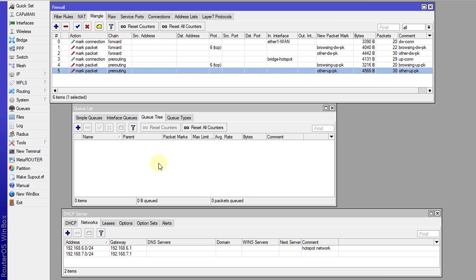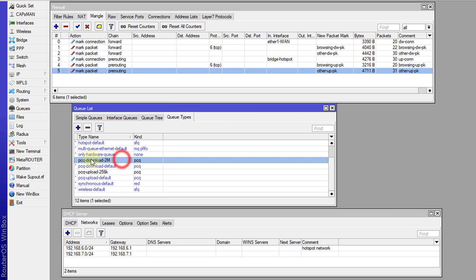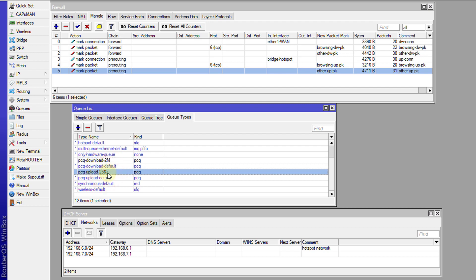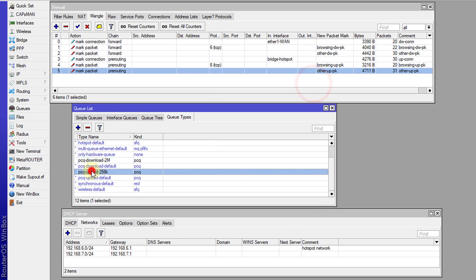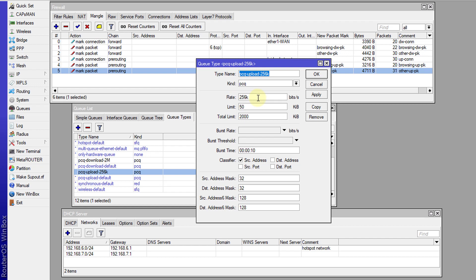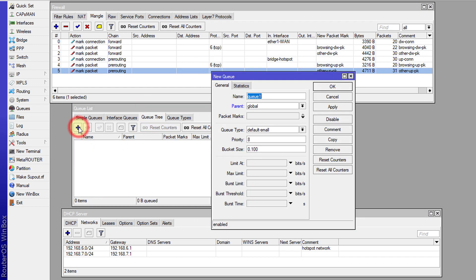So now I'm going to create the queues that will utilize these packet markings. In the previous tutorial I had created some PCQ download queue types — it was 2 megabits down and 256 kilobits up. I'm going to leave those and use them, or you can create your own and adjust the speed accordingly. It was just the rate that was changed — I made a copy of the default rule, renamed it, and set a rate for the download and for the upload.